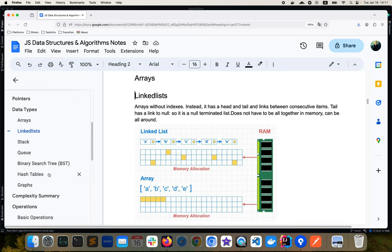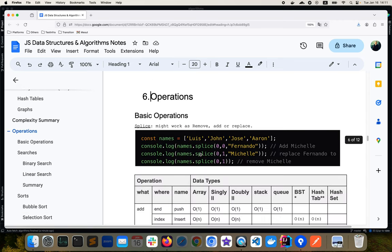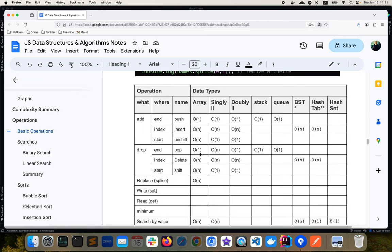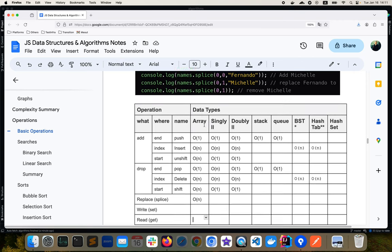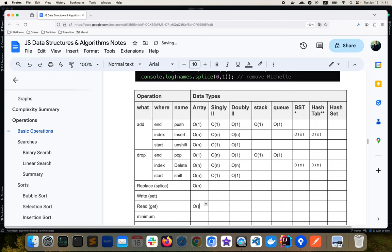Each data type has certain advantages or disadvantages in certain conditions. For accessing a certain index, arrays make more sense because we just go to the relevant index — that's O(1) complexity. But for a singly linked list, since we don't know the index, we start from the beginning and call next one by one until we reach the position, which in the worst case is O(n).